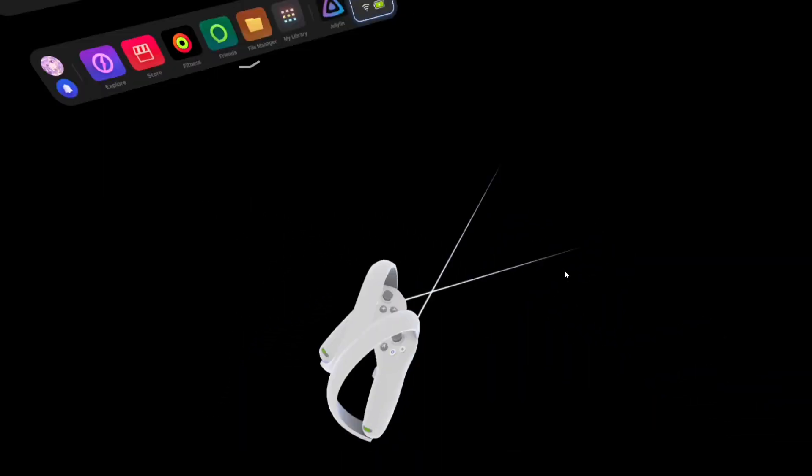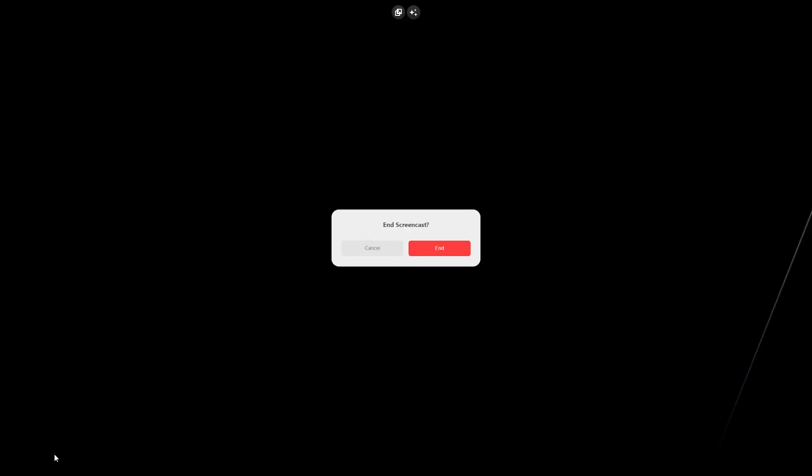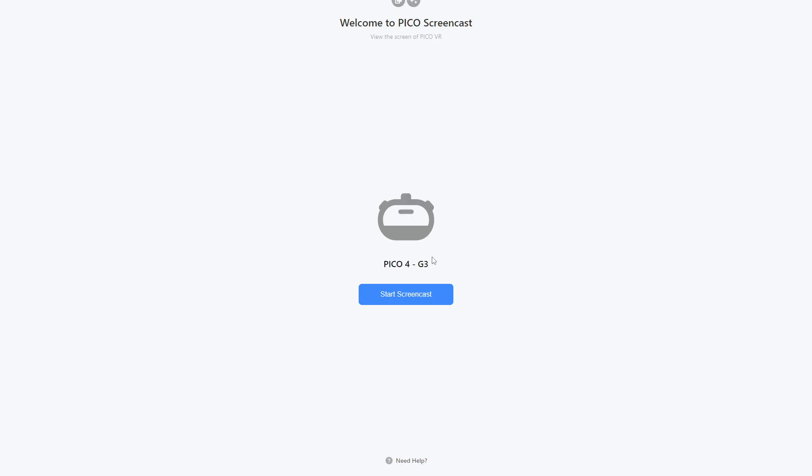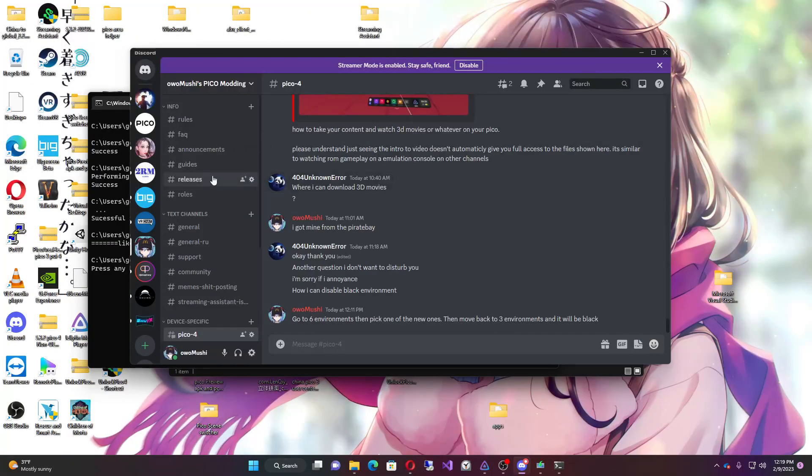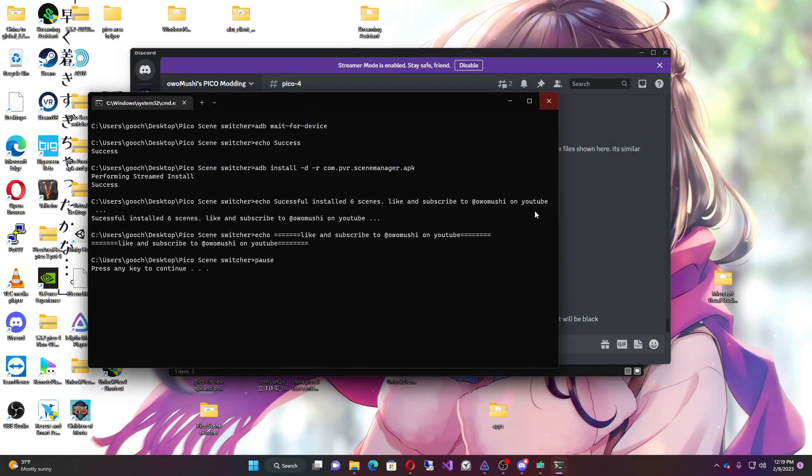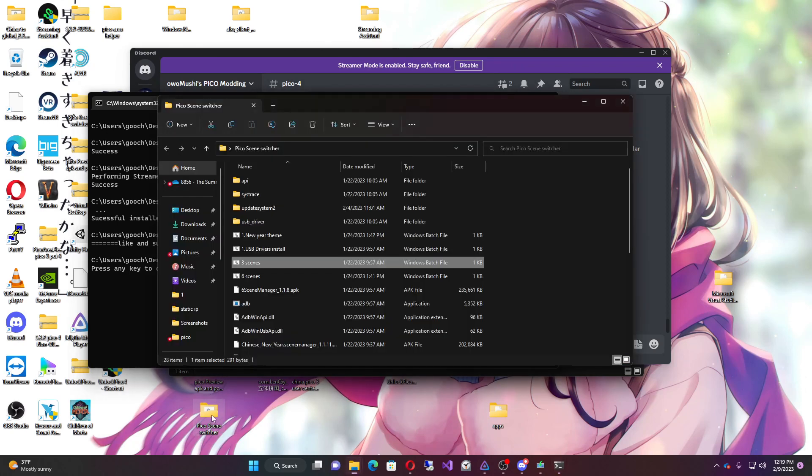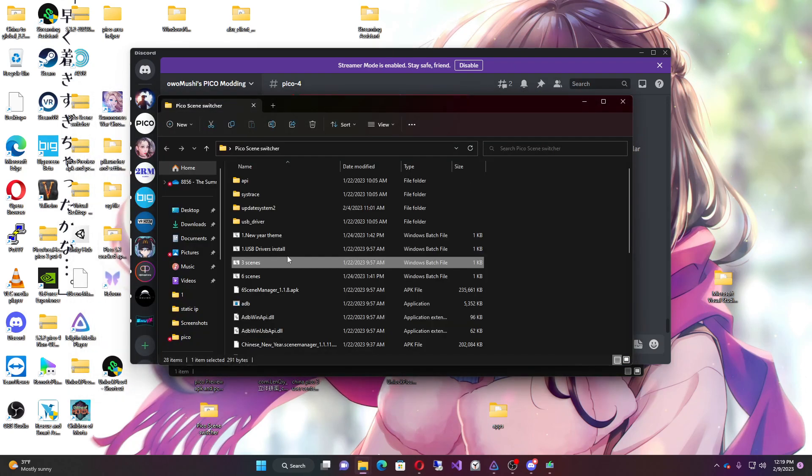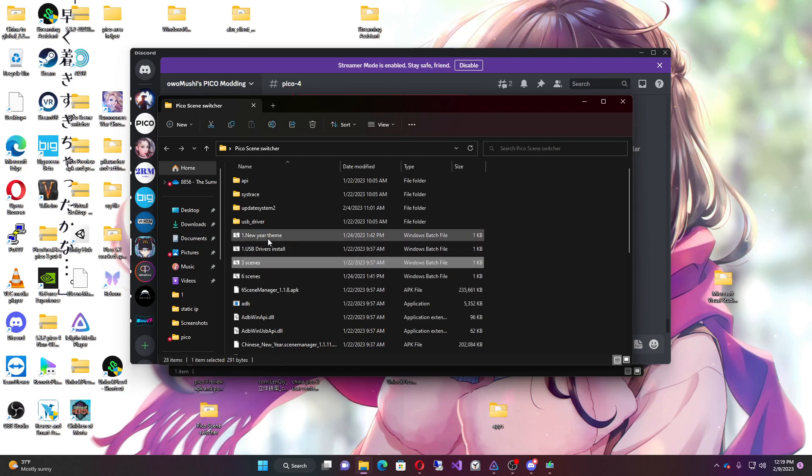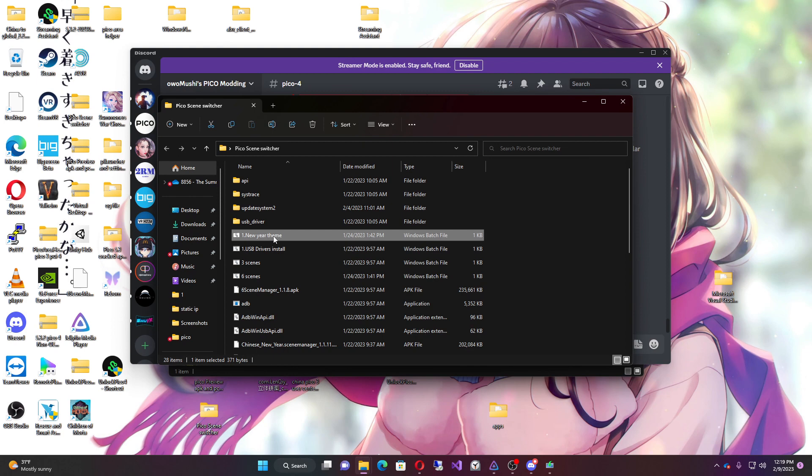I'll upload this file and give it to you guys in the description. Let me show you how to get out of it. If you want to get out of it, I have it written in the newer scene manager to clear the cache. So if I go to like the new year theme, it will clear the cache so that it doesn't create a black scene.